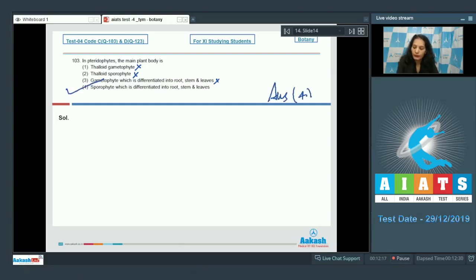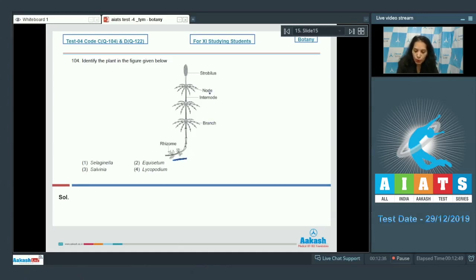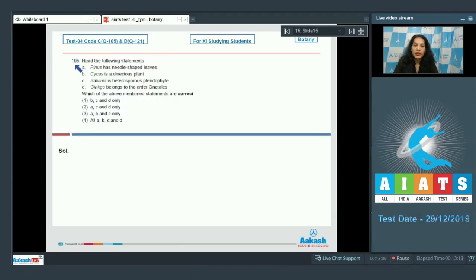Question 104: Identify the plant in the given figure. The plant in the figure is Equisetum. It has a rhizome, branched nodes, internodes, and strobili. The correct option is option 2.